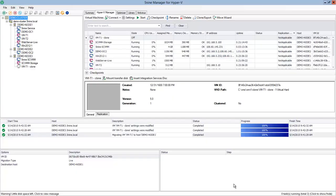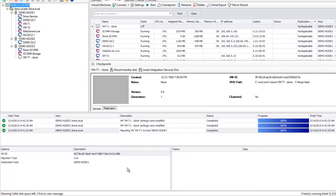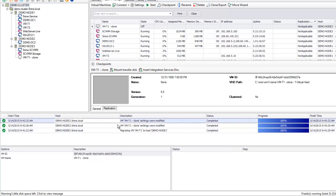When you perform virtual machine management operations, you want to know about the task list and especially that's important if you send some of these operations into background. You can have full information about any change within 5nine Manager. Every single event receives its start time, description, and finishing time.